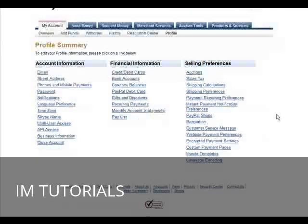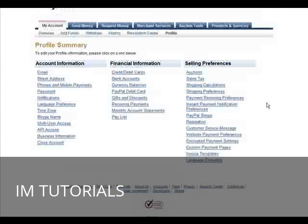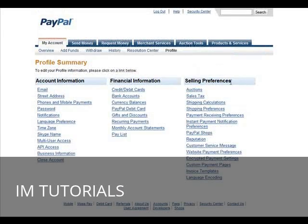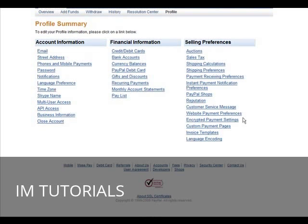Okay, so you do that here. You go down on the selling preferences side in your profile, and then you go to custom payment pages.